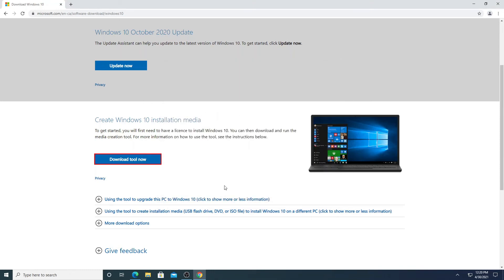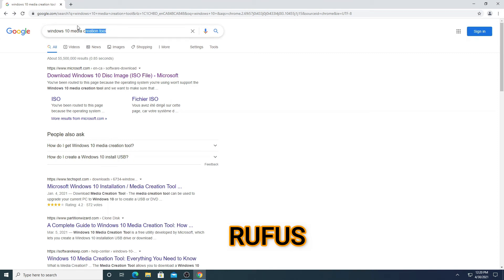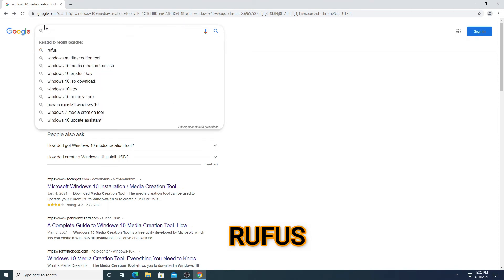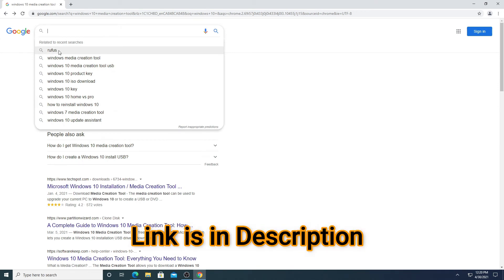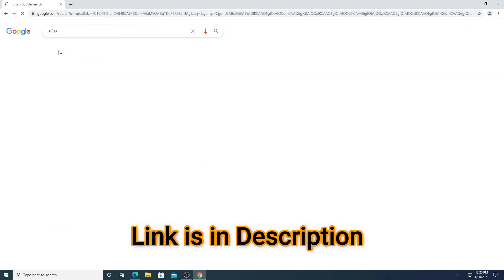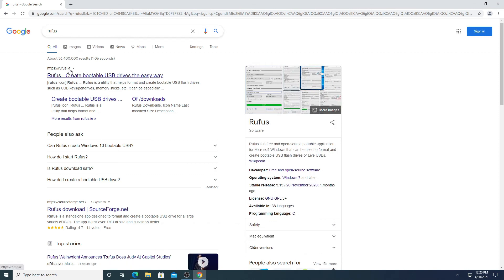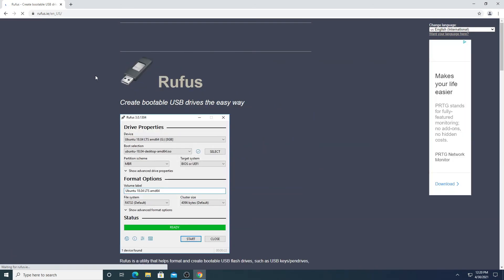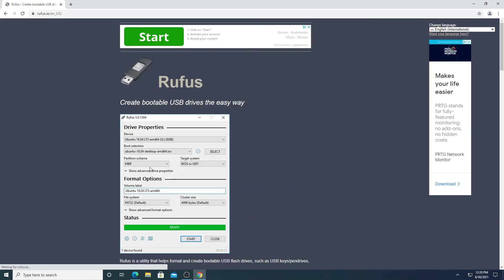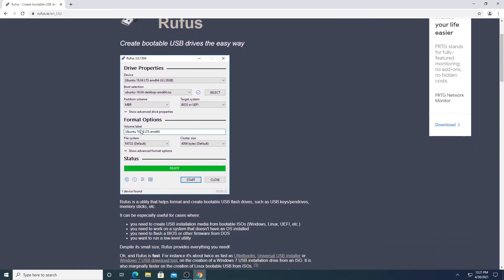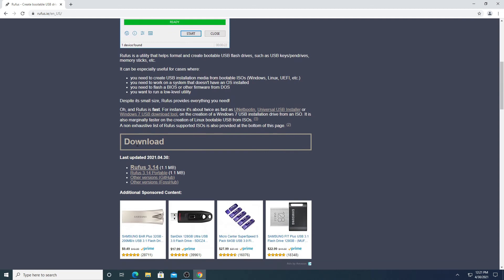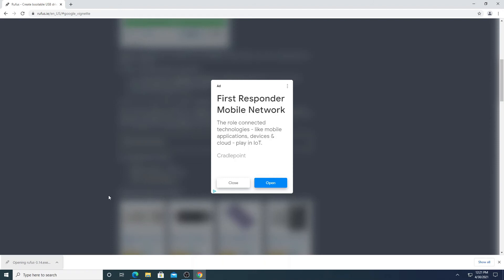Now open any browser and type 'Rufus' — I will add the link in the description as well. The first option is Rufus, click on that. You will see a page like this. Scroll down and install the latest version — it's already downloaded.